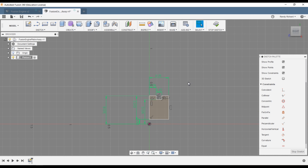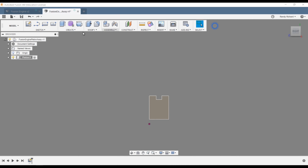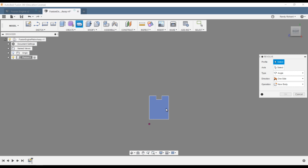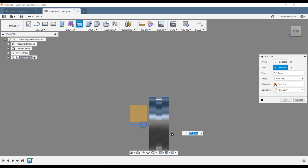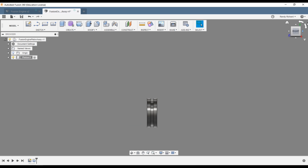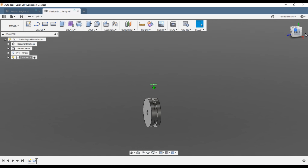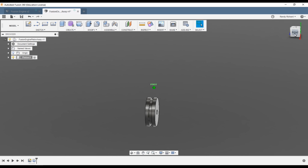There's our piston sketch and it's fully constrained. We'll do a Revolve, 360 degrees, axis will be the Z-axis, new body, and okay — there's our piston, pretty quick and easy.